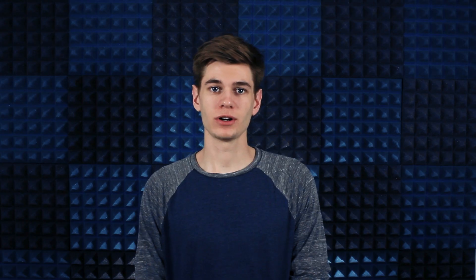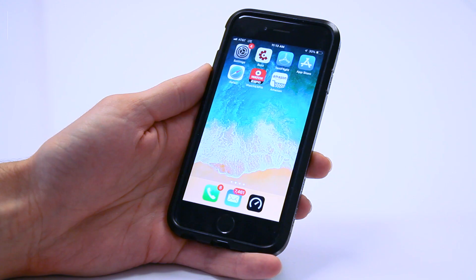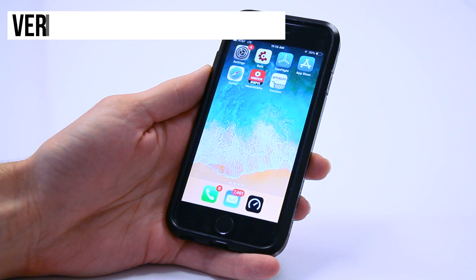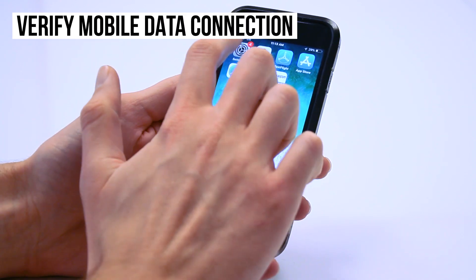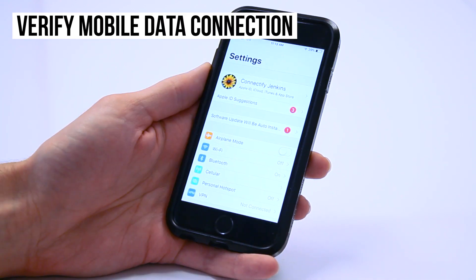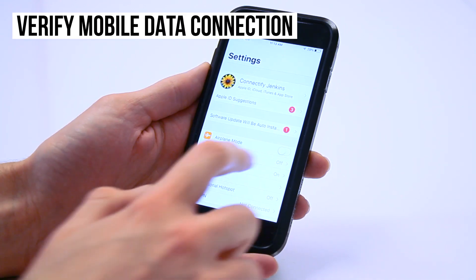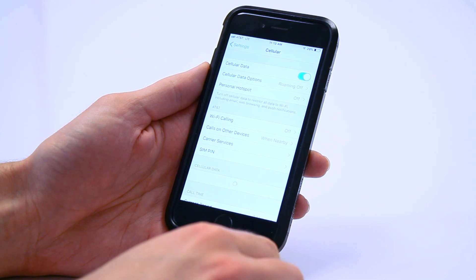It's time to make sure all three connections, cellular, Wi-Fi, and Ethernet are active. First, verify that you have a mobile data connection on your iPhone and that you have your data turned on. To do this, tap Settings then Cellular and flip the switch on.